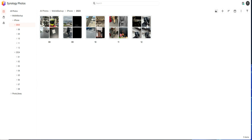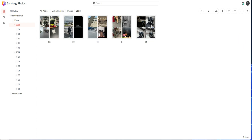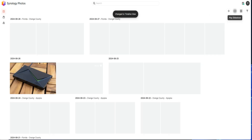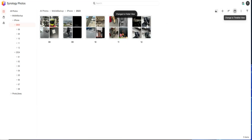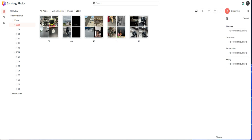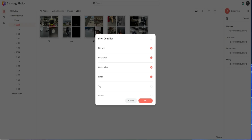It is still syncing — a couple thousand pictures to go. Within this view you have a lot of options: you can change the thumbnail size, zoom in or out, upload photos, create folders, and sort by type, size, or name. You can also change the thumbnail view, use the slideshow option, and from the three-dots menu you can create a photo request link or share.